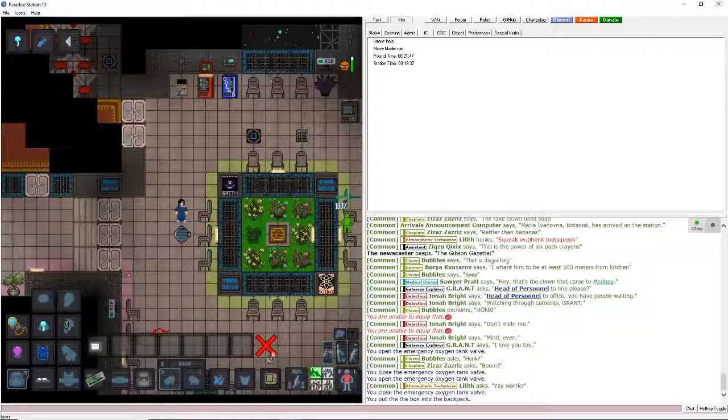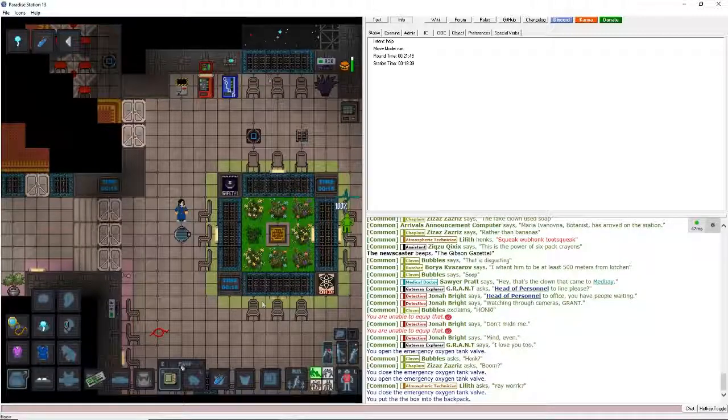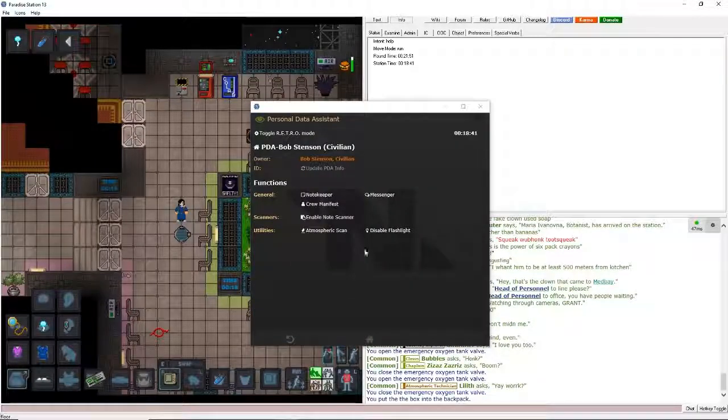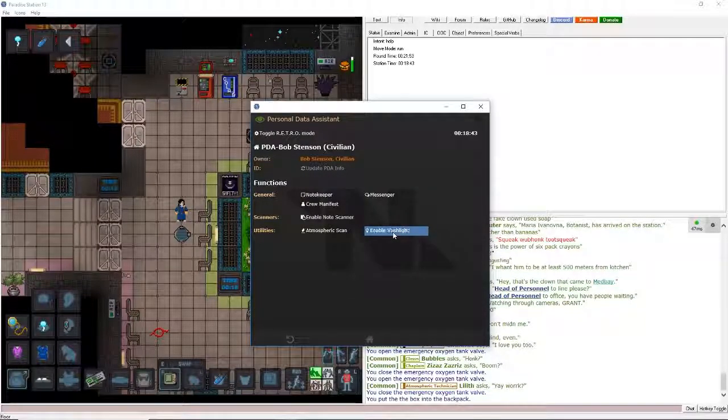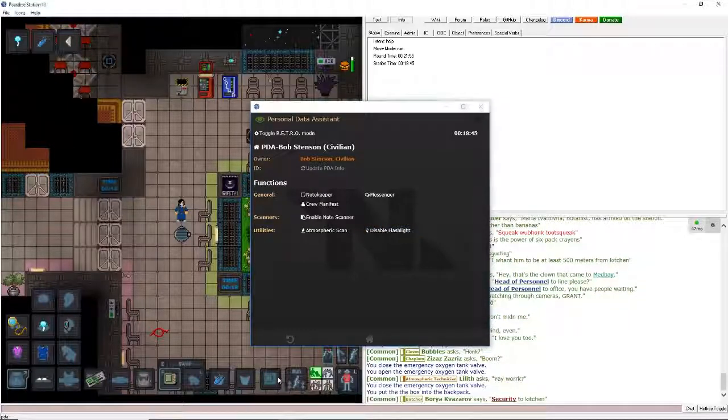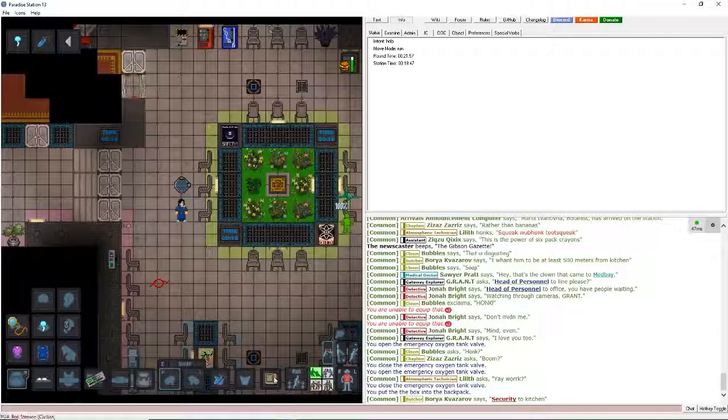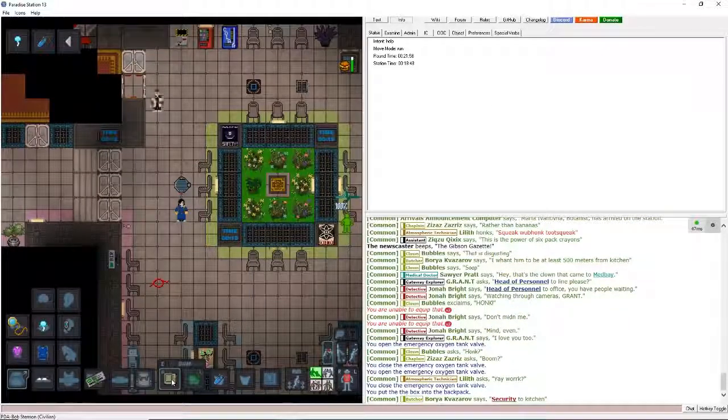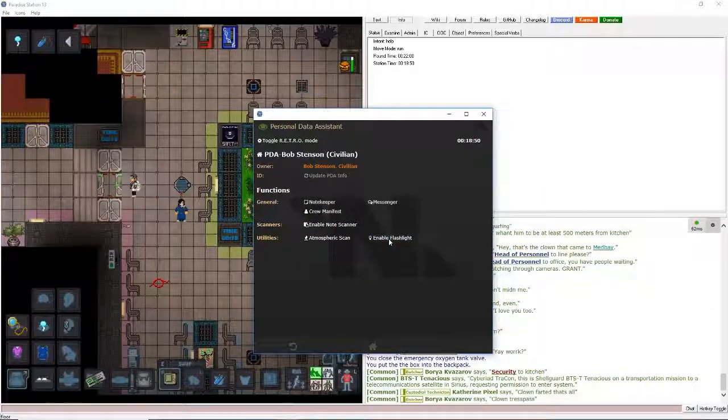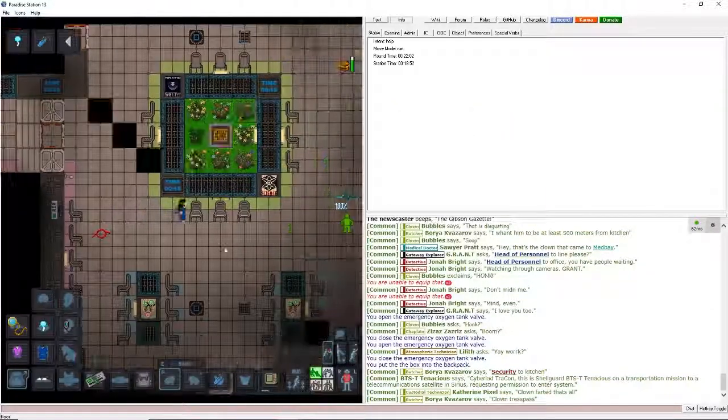And yeah, one thing I did during the video was since it was so dark, I clicked on this and hit flashlight. This creates a little bit of light for you. So if you're stuck in the dark, just click on your PDA, click on it, and hit enable flashlight. And bam, you got a little bit of light.